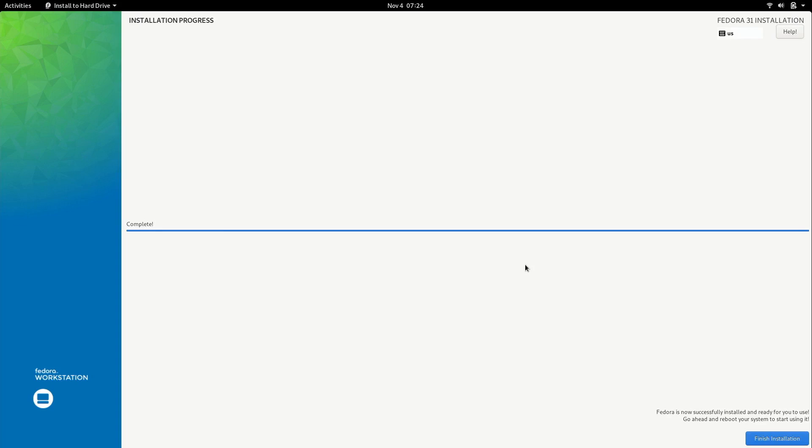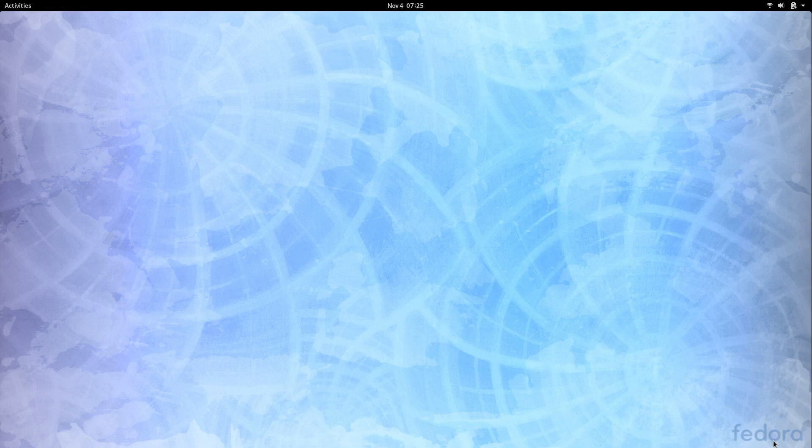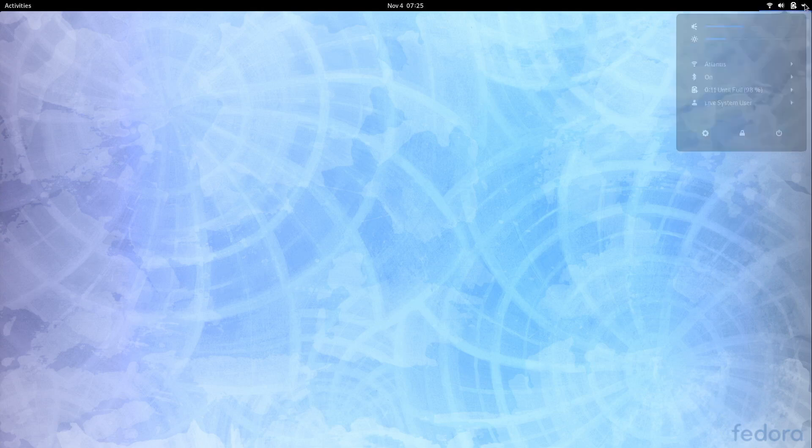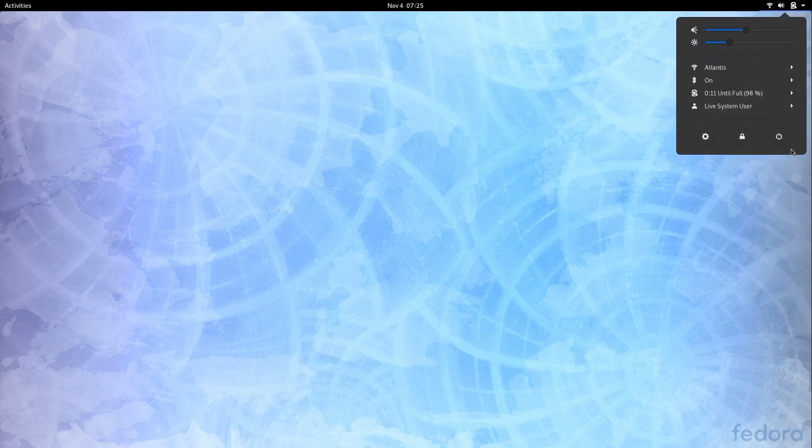All right so once your installation is complete you'll see down here that the finish installation button appears. So I'm going to go ahead and click on that. And here we are back at the Fedora desktop. Now we're not actually running Fedora yet. The installer basically just exited. We do need to reboot our computer in order to use the new installation. So I'm going to go ahead and do that.